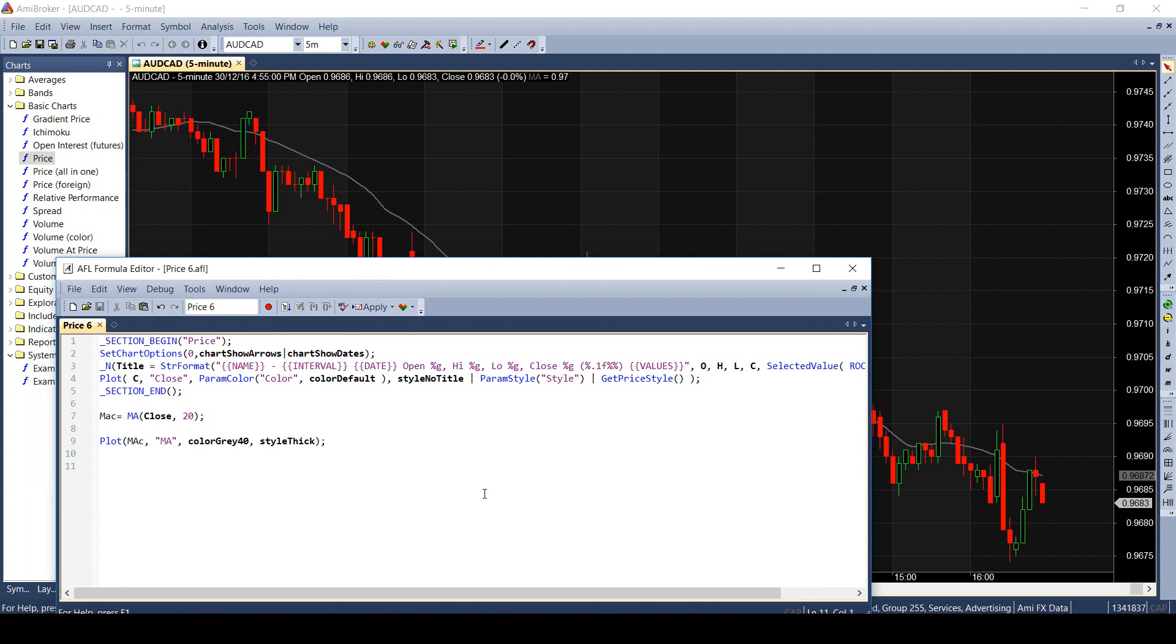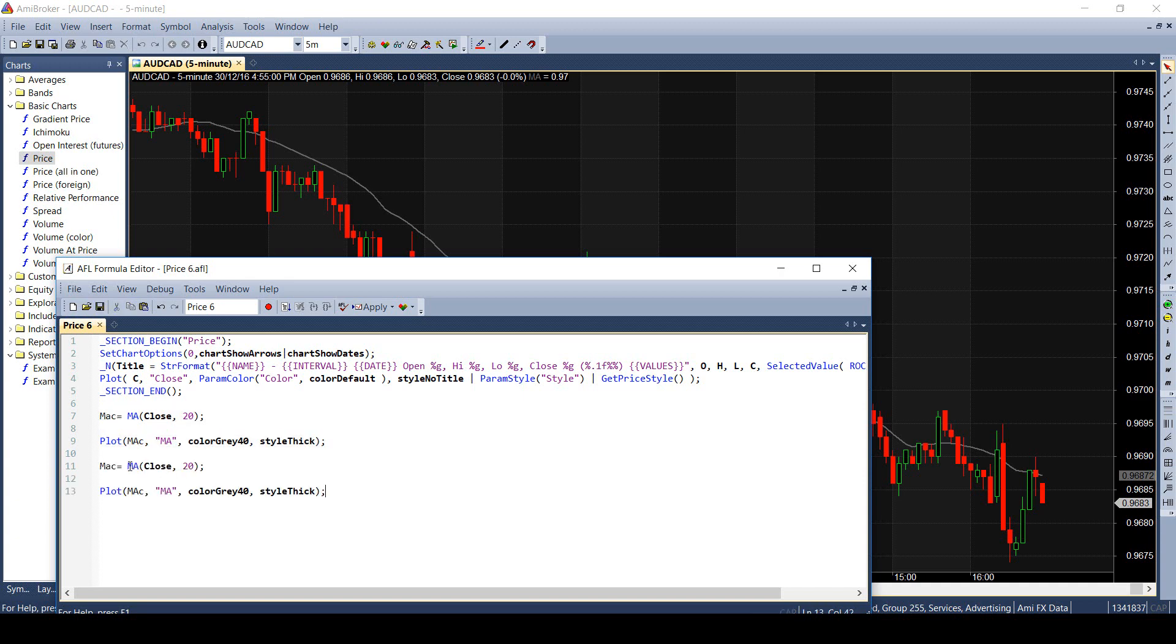You can also go through the resources and complete tutorials to familiarize yourself more with AFL editor. Just like we have calculated the moving average of close, I will show you how to calculate the moving average of highs and lows.